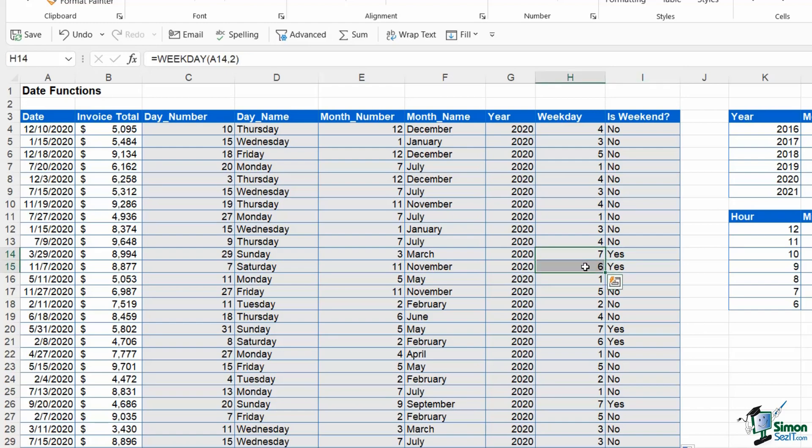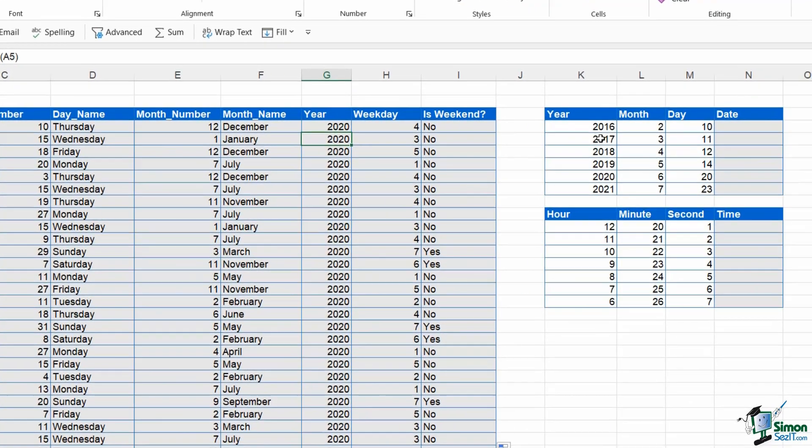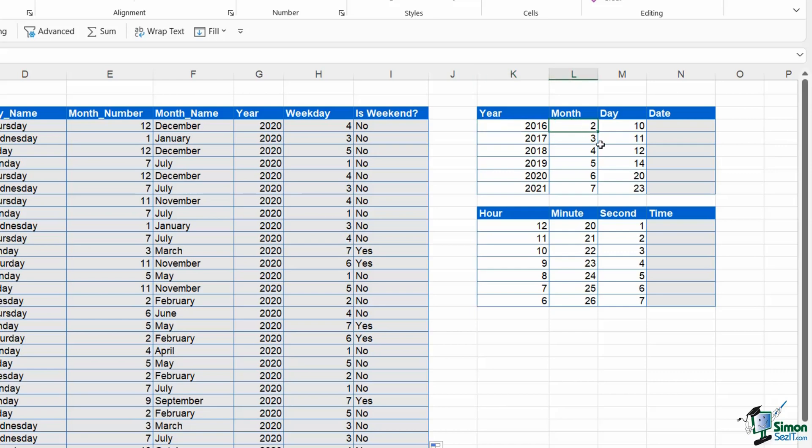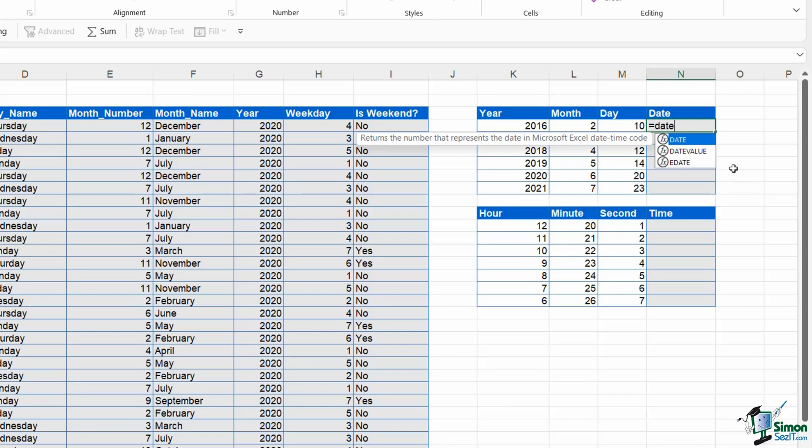Some really useful functions in there. Now I mentioned earlier that we can in fact do the reverse of that and combine values together to create a date. If we take a look at this table at the top here, you can see I have the year in one column, the month in another column, and the day in another column.